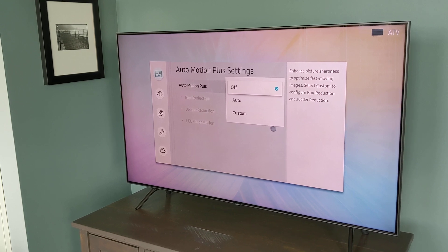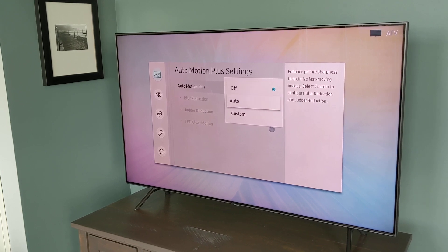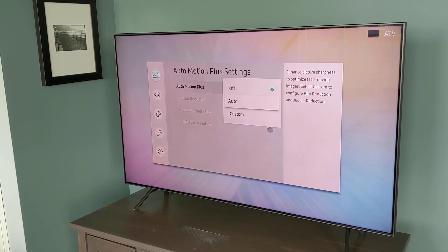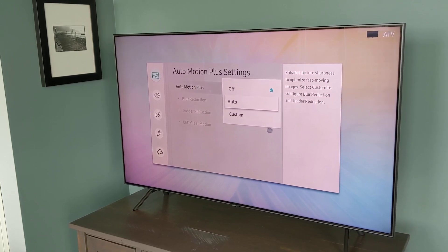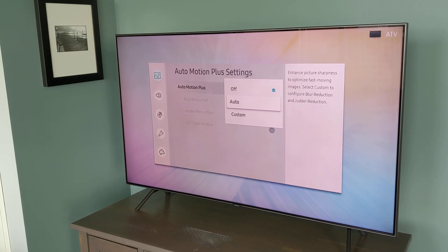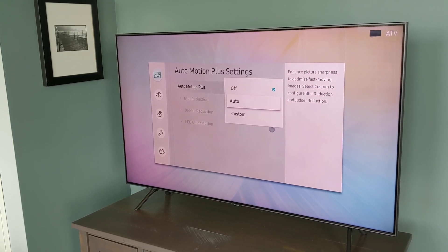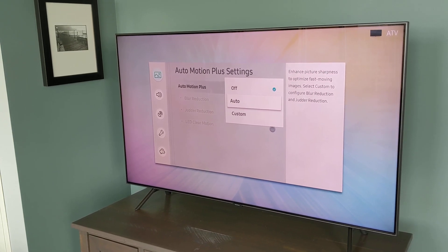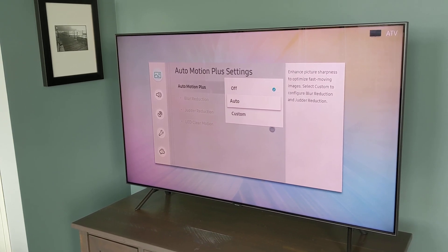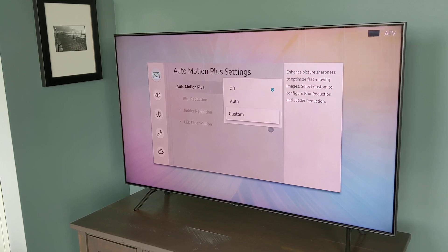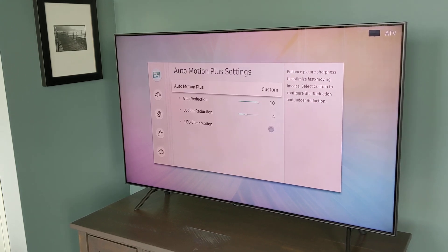So you can turn this feature off or you can set it to Auto or Custom. I find the Auto settings are a little too aggressive. They give you a very strong soap opera effect. So I prefer Custom and I like to adjust the settings myself.